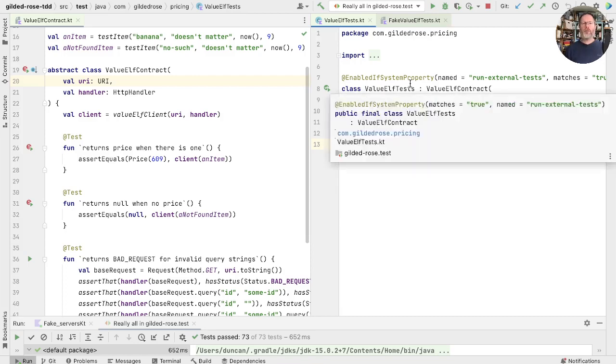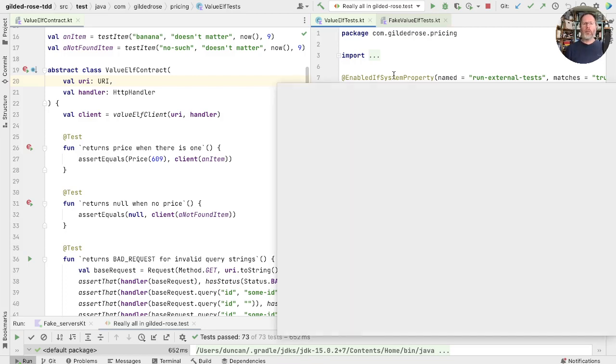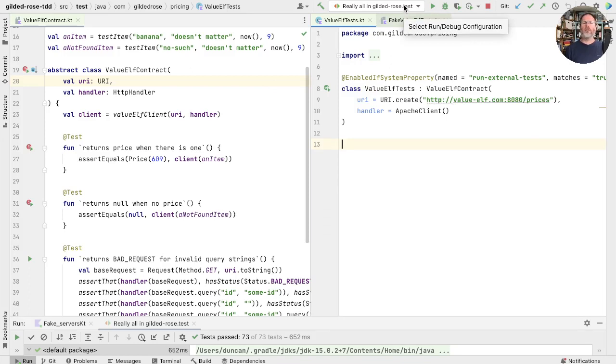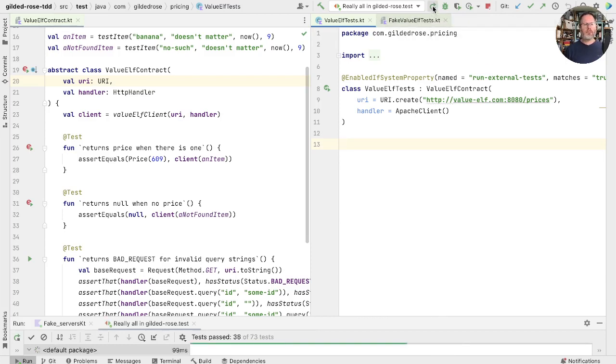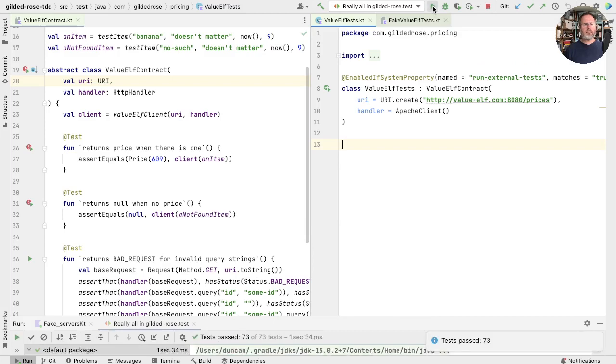As two of those tests would normally be disabled, I've created another run configuration that's really all in gilded rows test that sets the system properties that are required to make sure we run all three sets of contracts every time. So let's just run those tests and check they work. That's good.